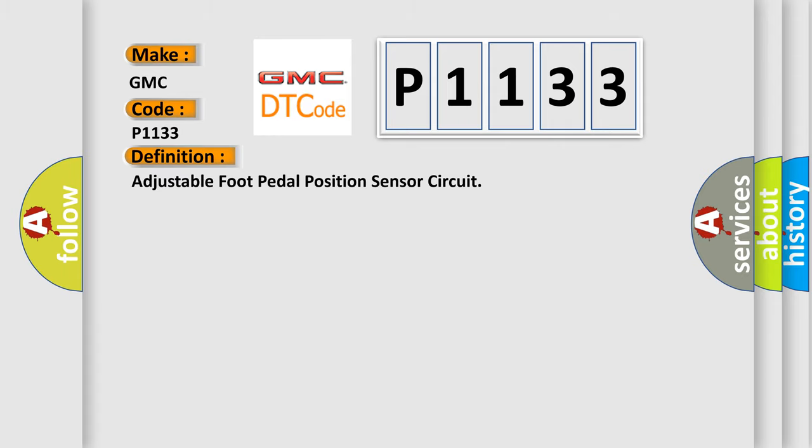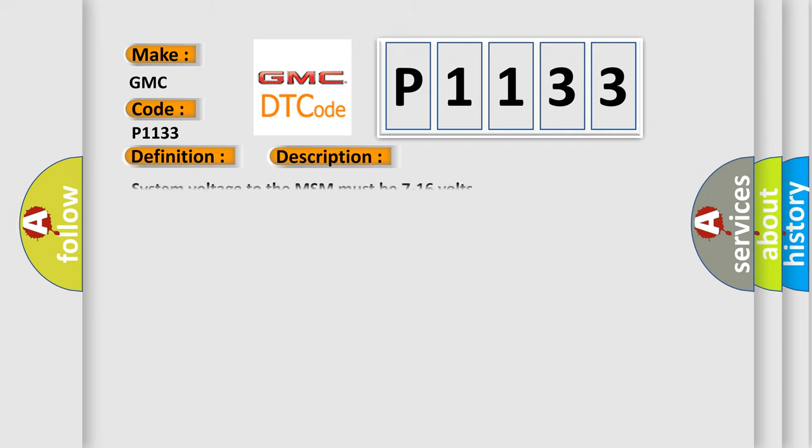The basic definition is adjustable foot pedal position sensor circuit. And now this is a short description of this DTC code: system voltage to the MSM must be 7 to 16 volts.